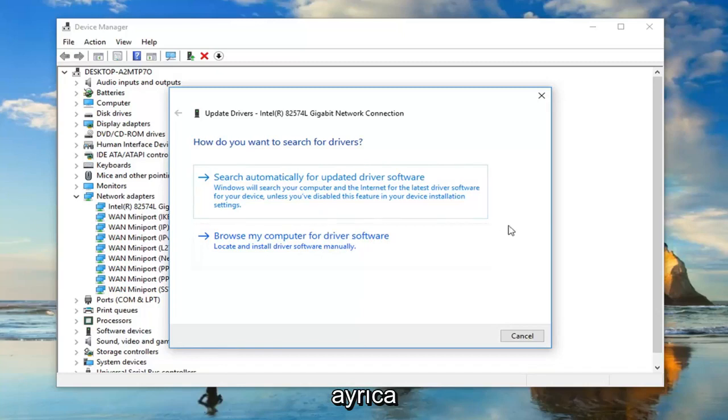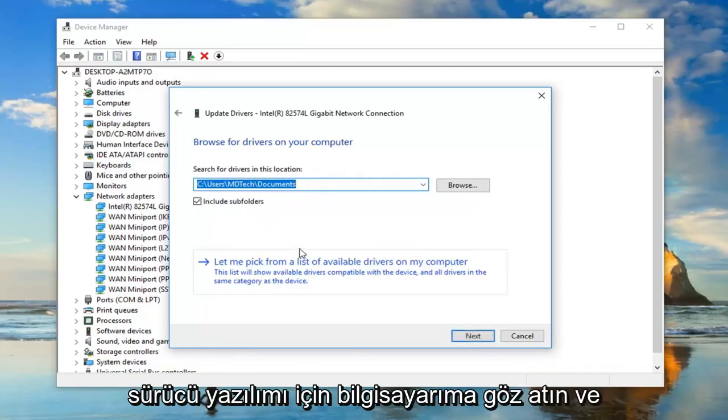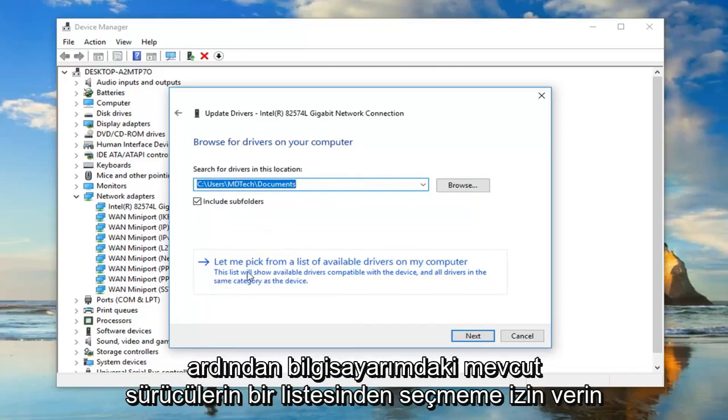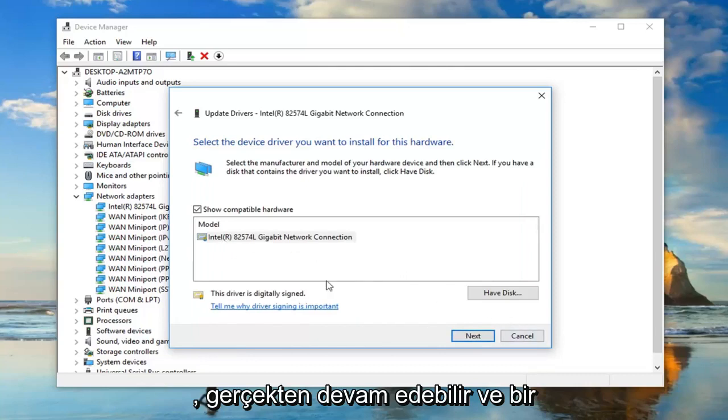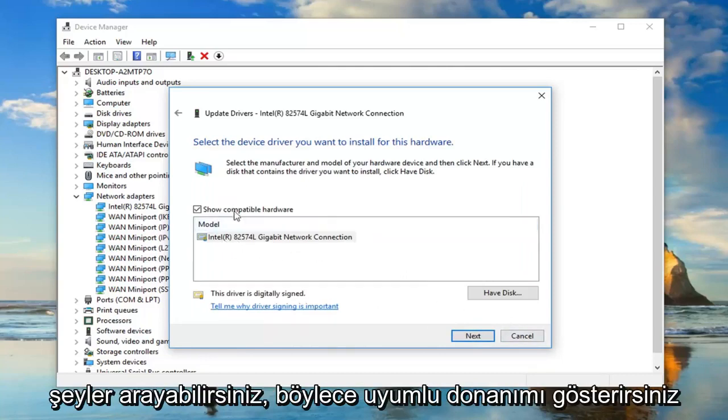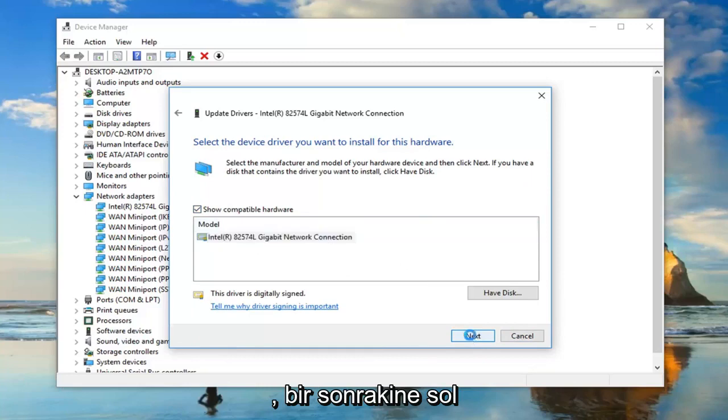You'd also be able to go through and, if you selected browse my computer for driver software and then selected let me pick from a list of available drivers on my computer, you can actually go ahead and look for stuff. You show compatible hardware.